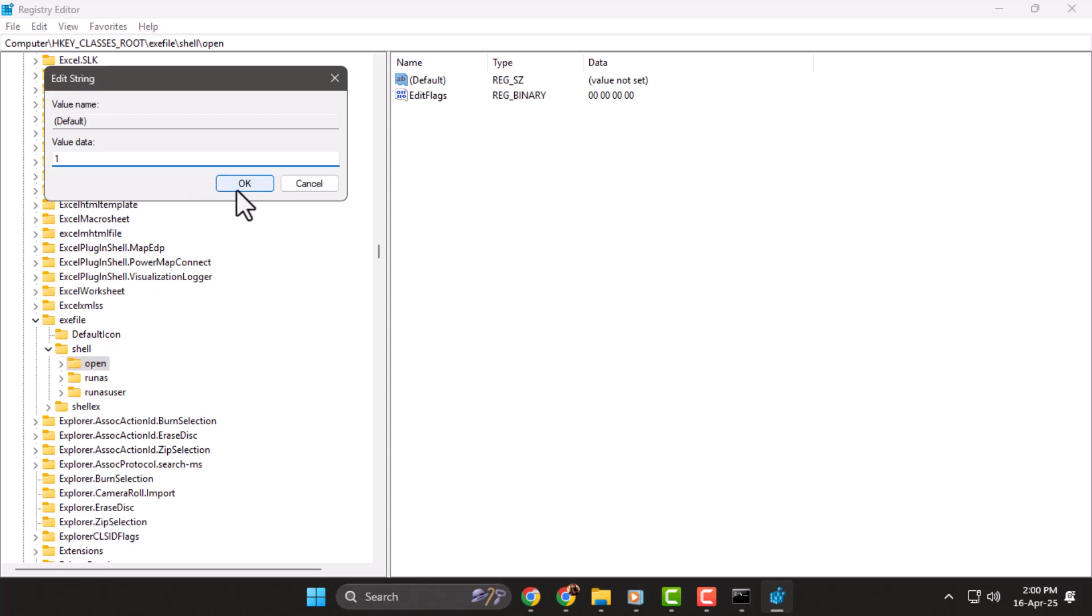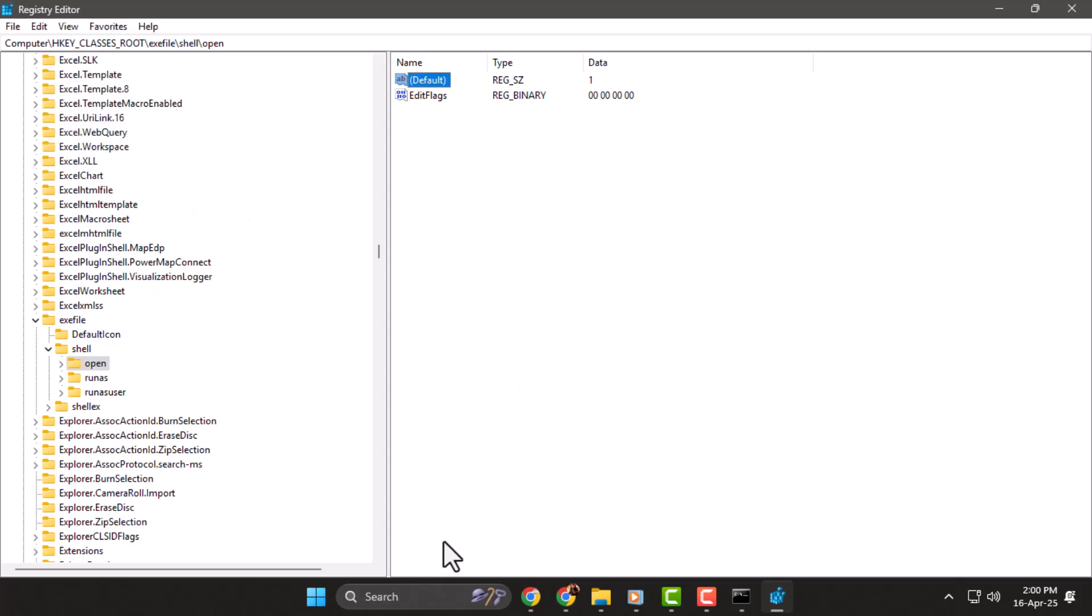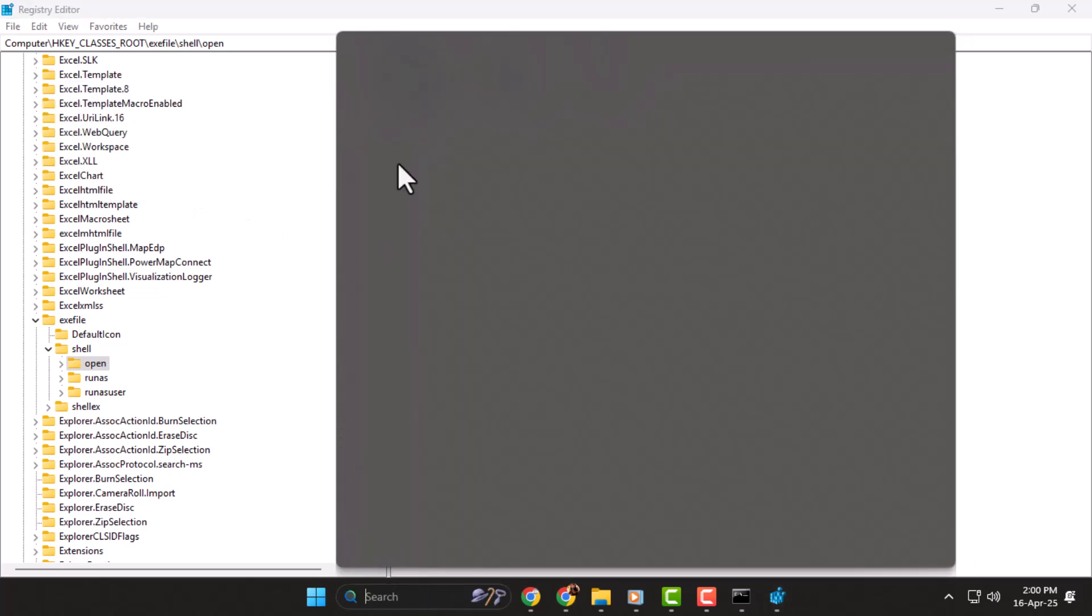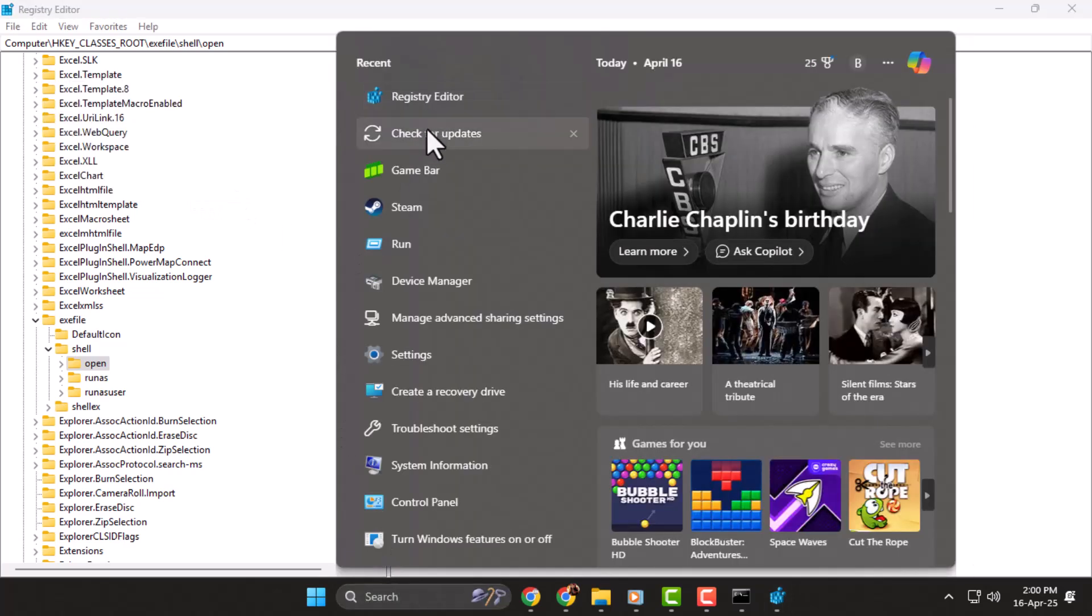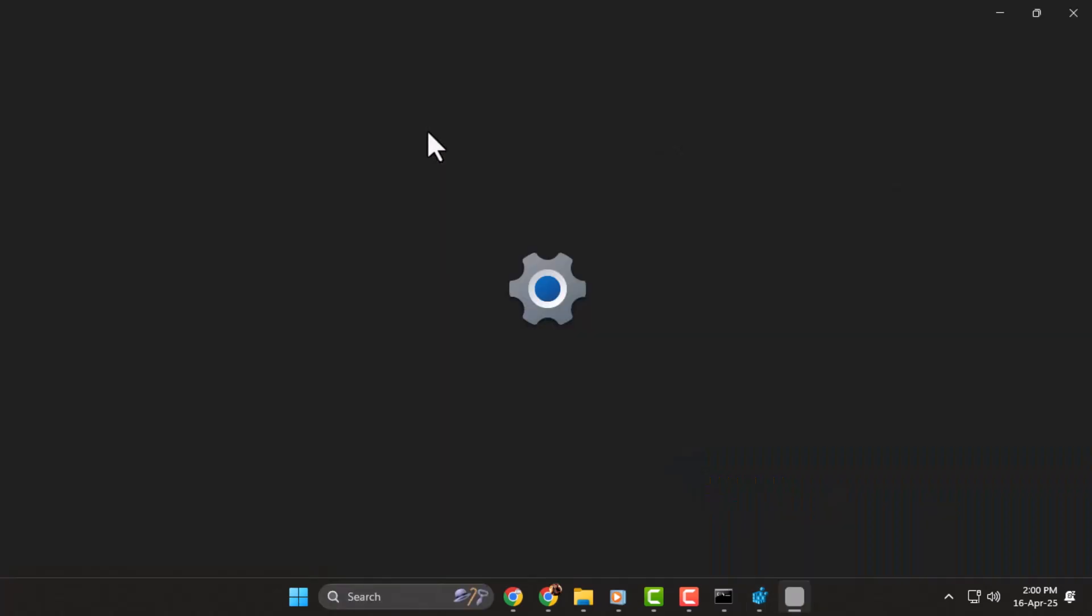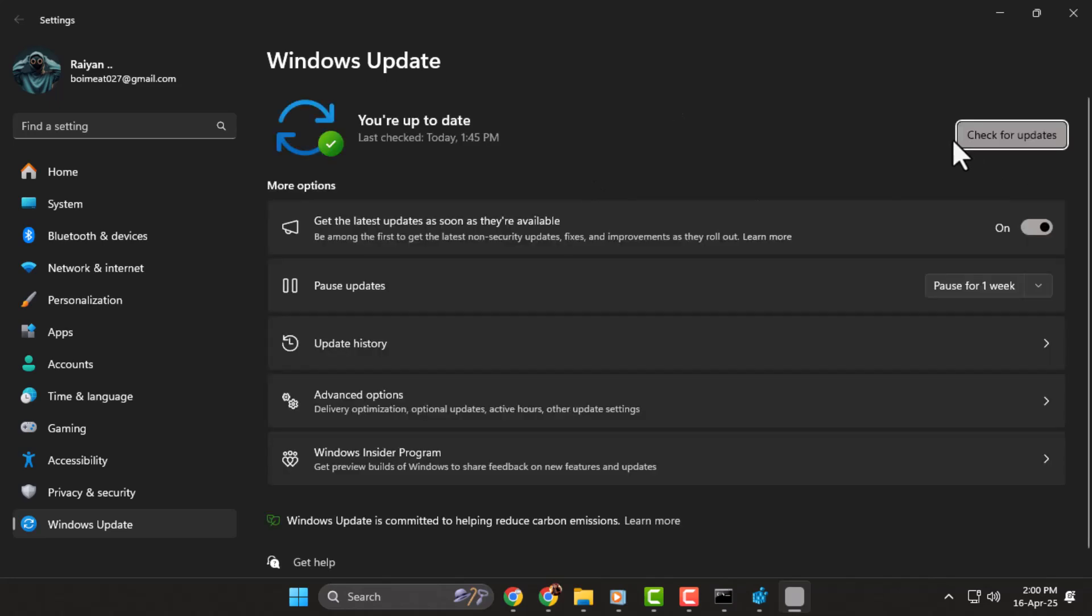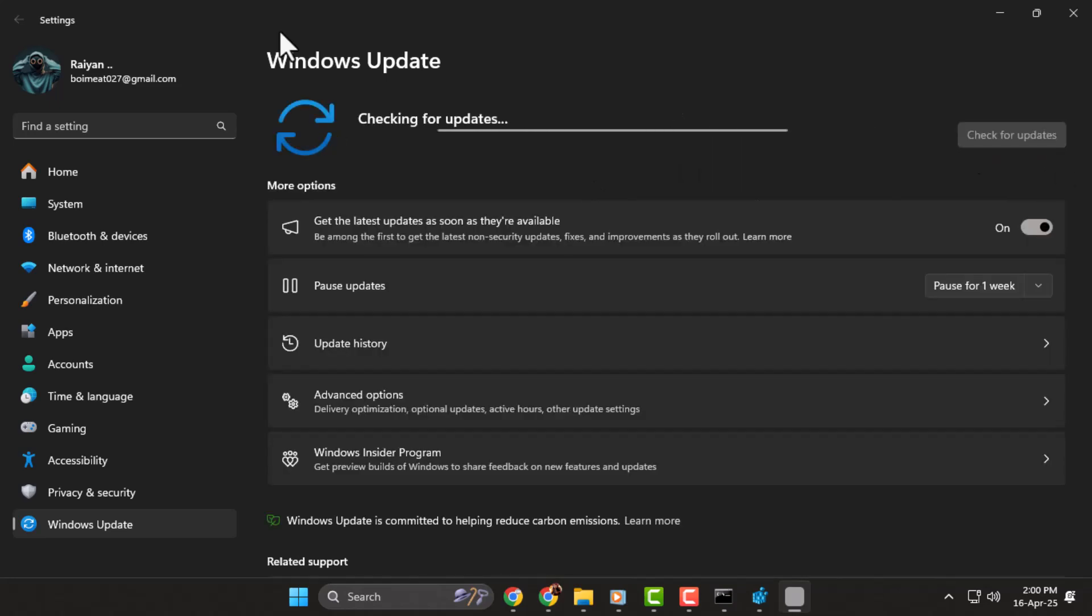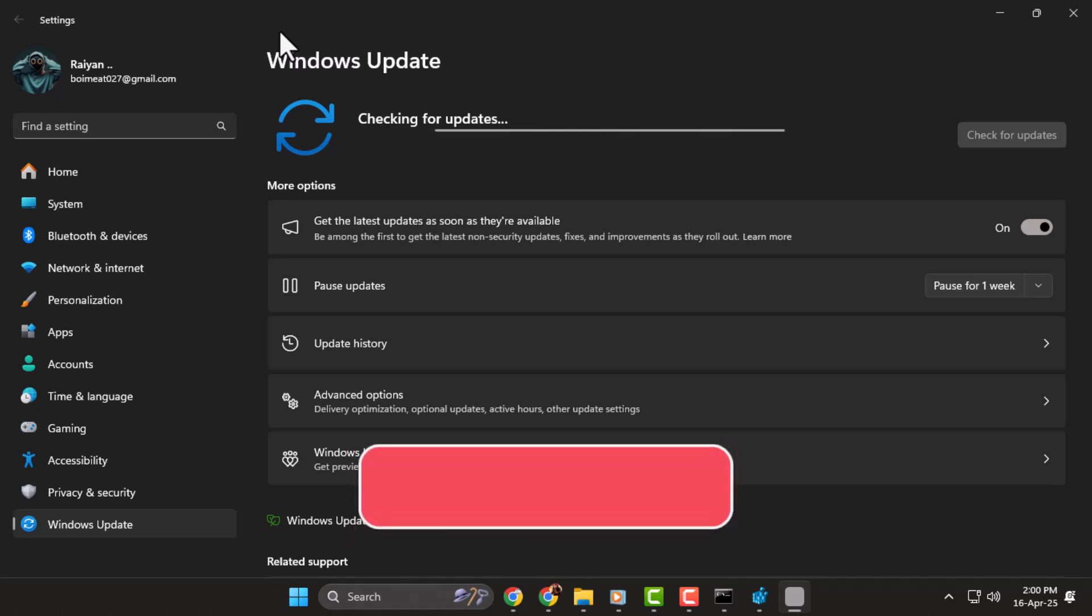Step 5: Head back to the search bar and type in check for updates. Click on it and make sure your computer is fully updated by selecting check for updates. Once you finish all these steps, restart your computer and the problem should be fixed.